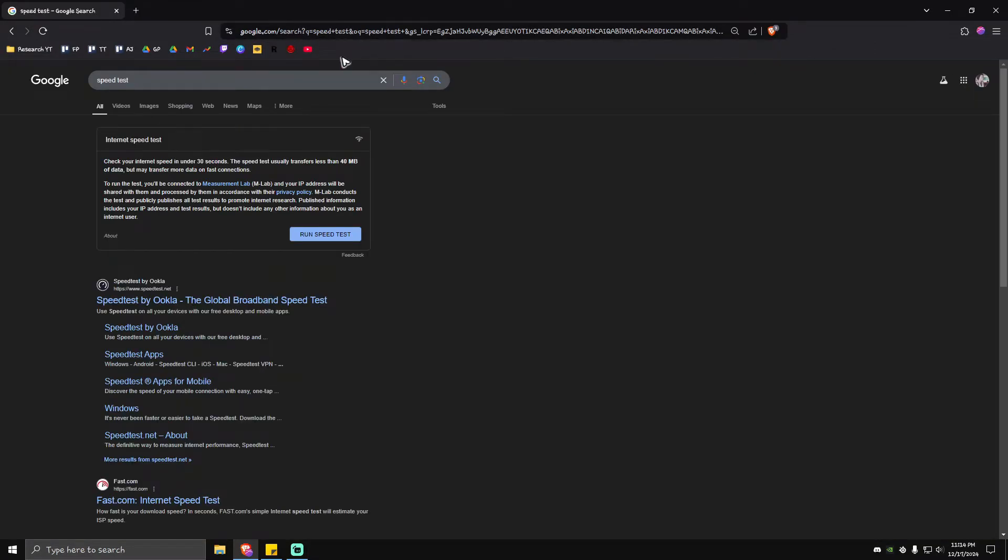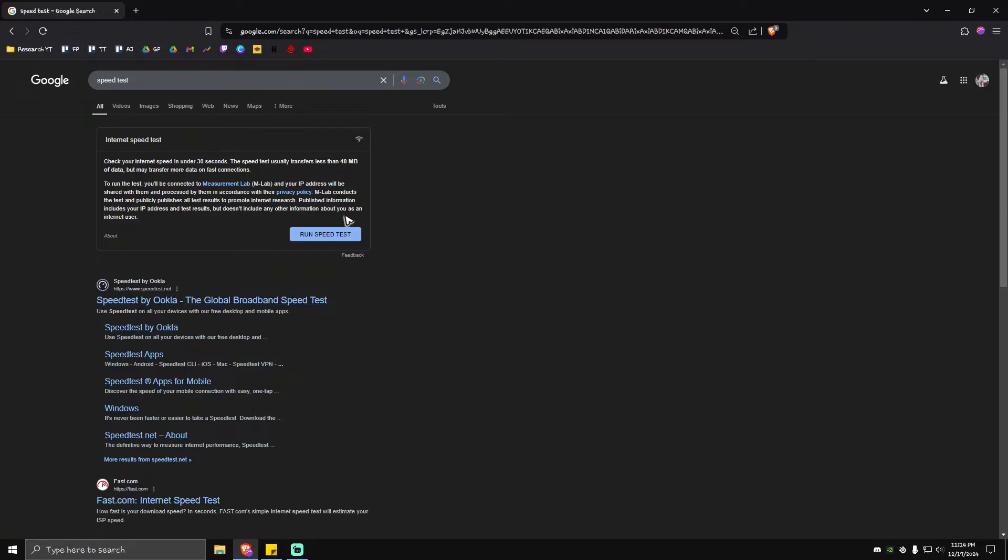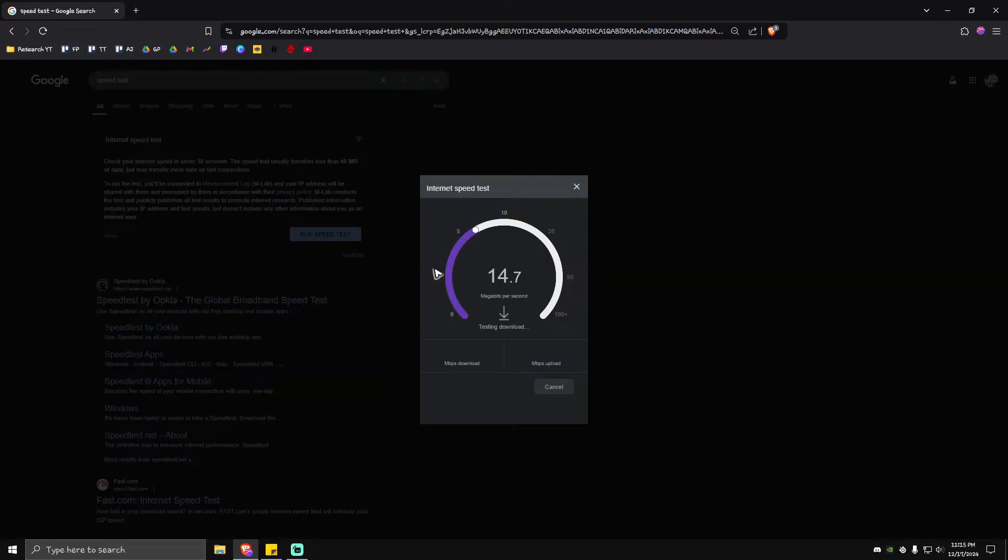Simply hit enter. You could use one of these right here, for example the built-in speed test by Google and the speed test by Ookla, but it doesn't matter. Just go ahead and run Google's speed test and check if your internet is performing well.